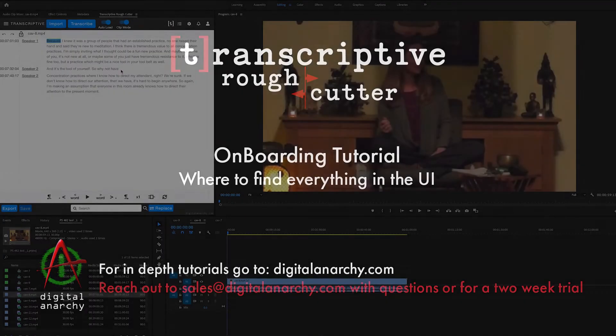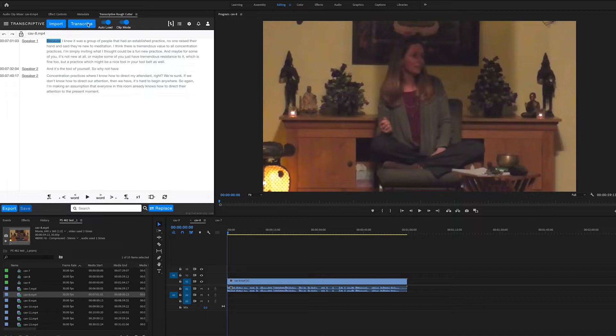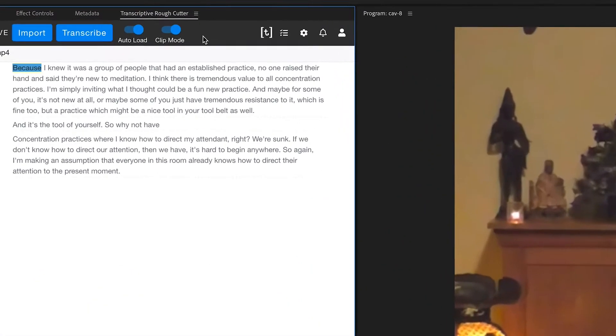Welcome to the onboarding tutorial for Transcriptive Rough Cutter. In this tutorial, we're going to go over the different areas of Transcriptive Rough Cutter, so you know where to find stuff, but we'll leave deeper explanations for other tutorials. So let's get started.